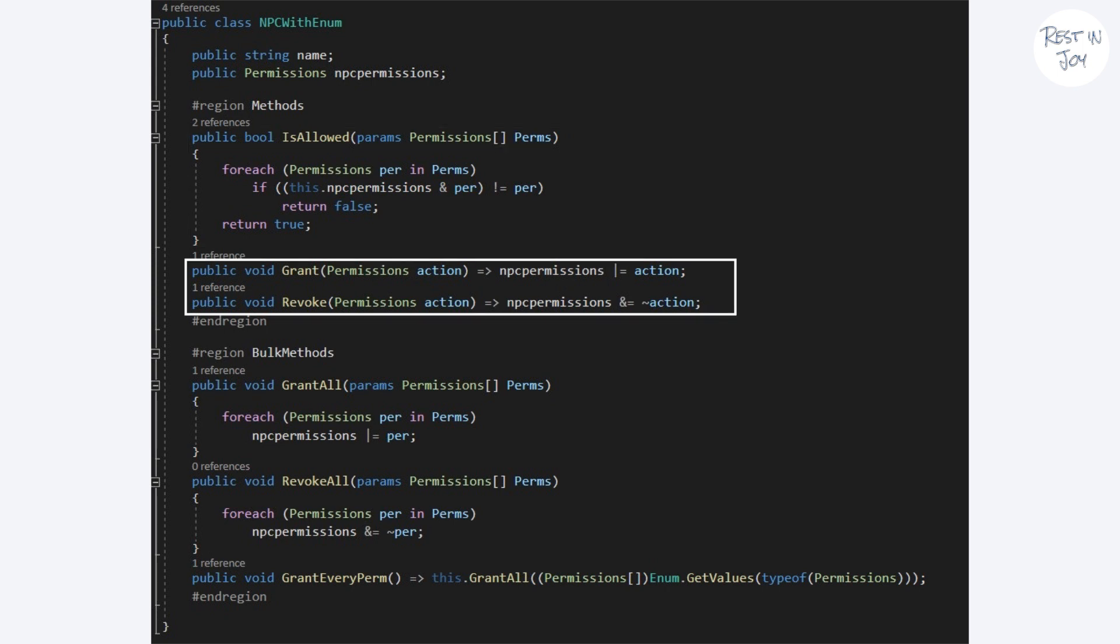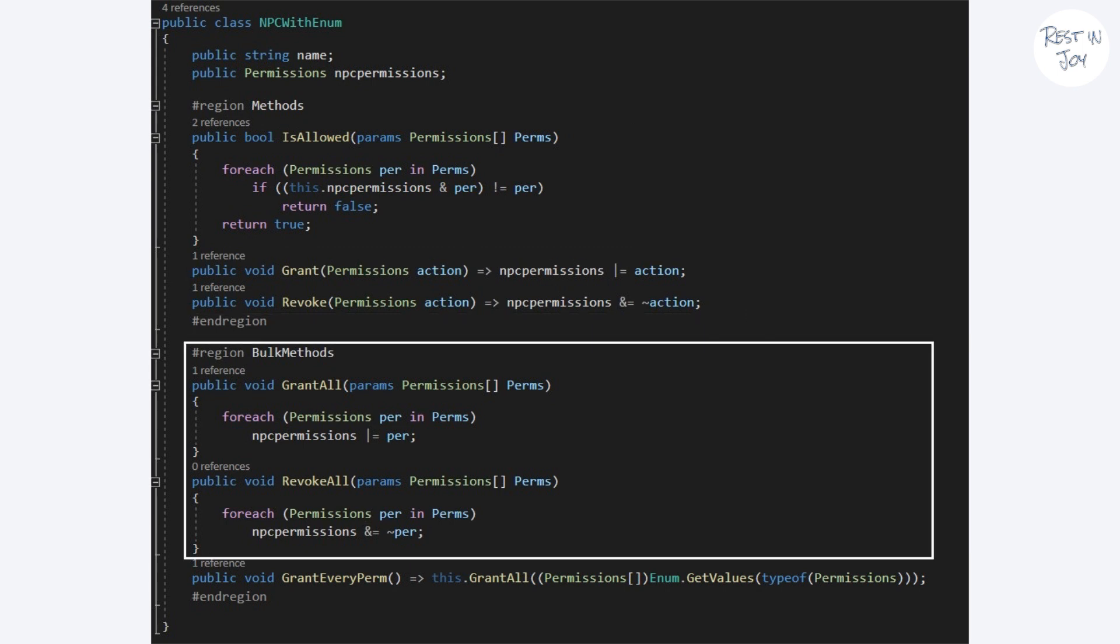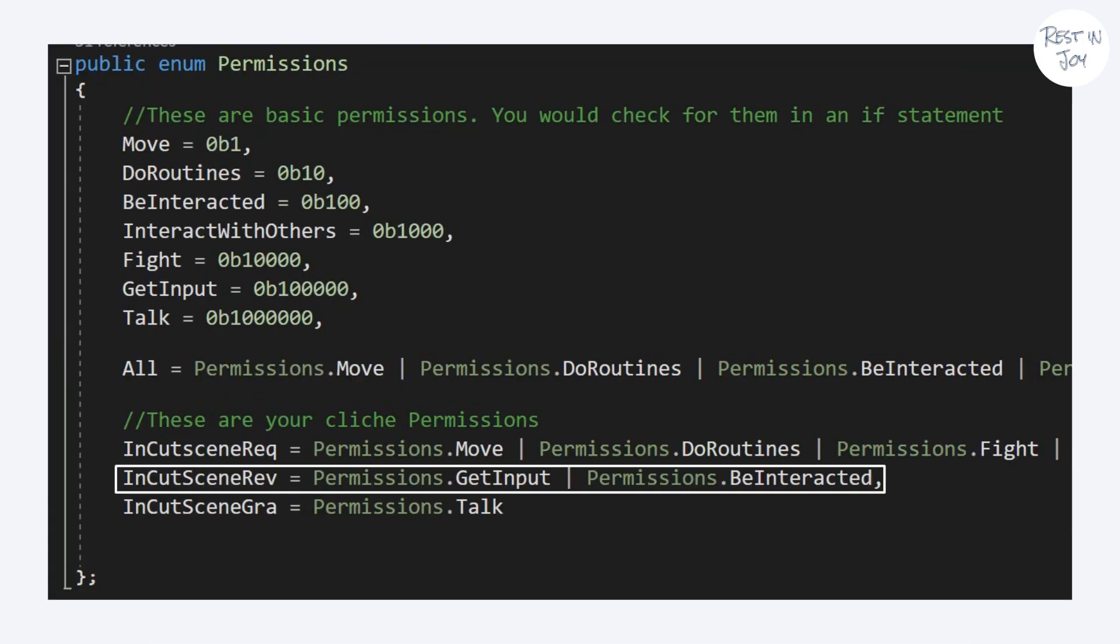Within here we grant or revoke the given permission to the NPC. Within here we can grant or revoke multiple permissions to the NPC. This is optional. I recommend you to declare templates and grant or revoke the whole template when needed like we did here.